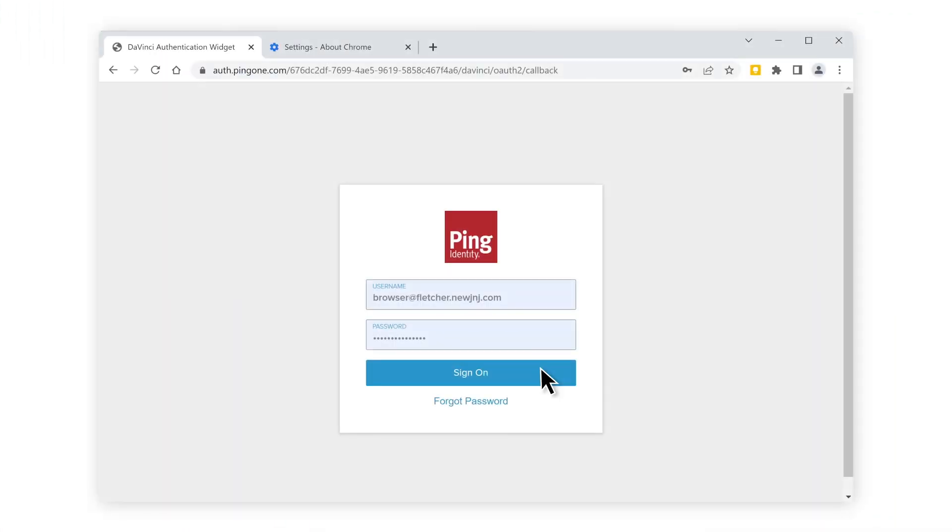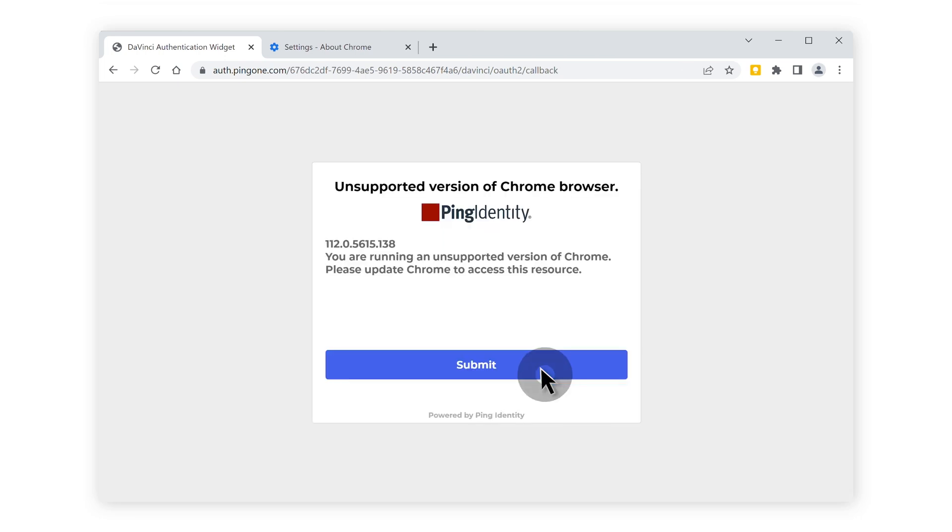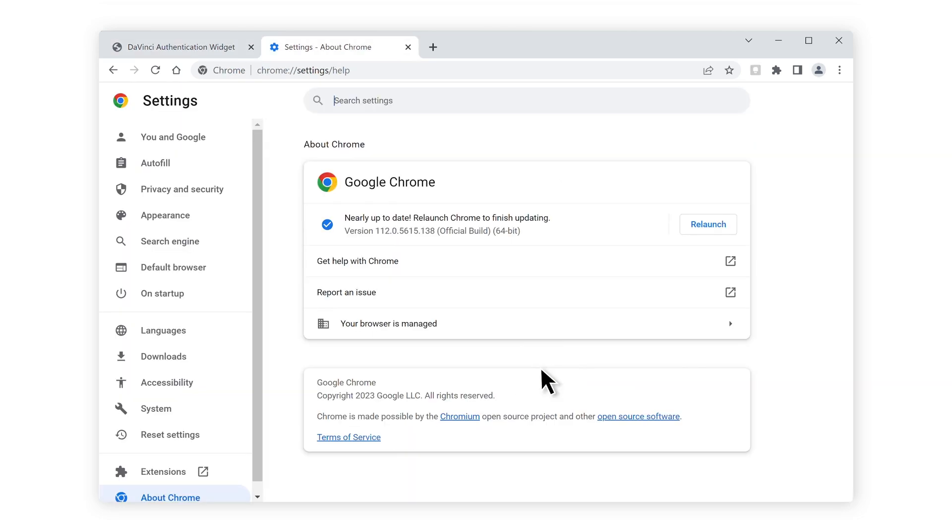Here a user is browsing to a corporate resource that requires authentication through Ping Identity. The admin has a requirement that the device has a minimum version of Chrome in order to access this resource. Since the browser is out of date, the device is blocked from accessing corporate resources from an outdated version.